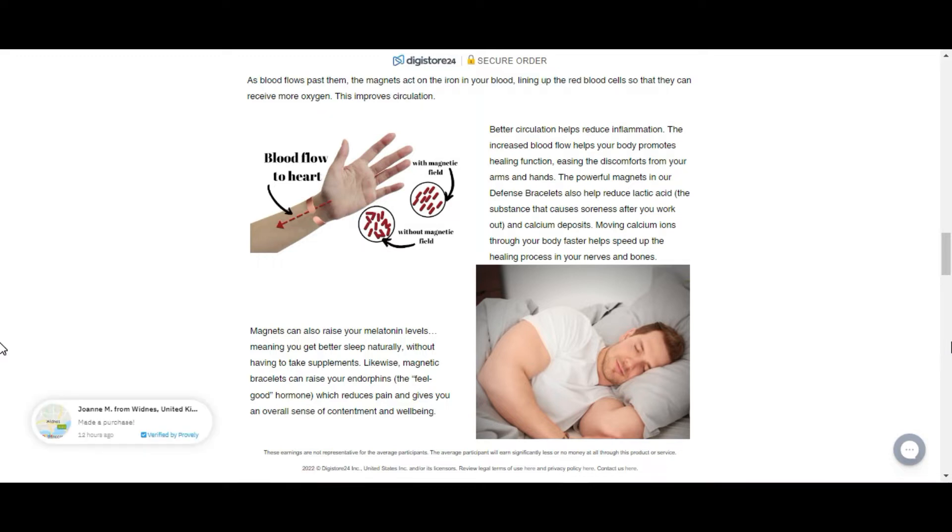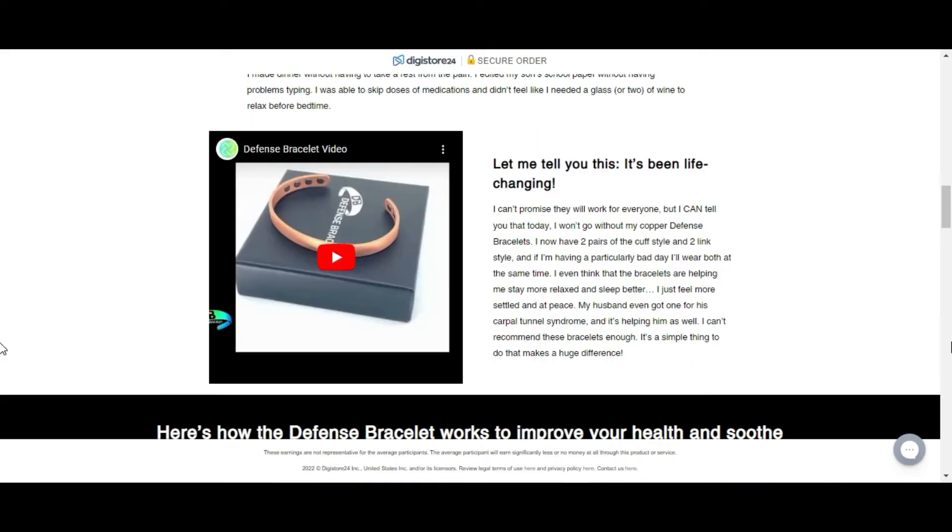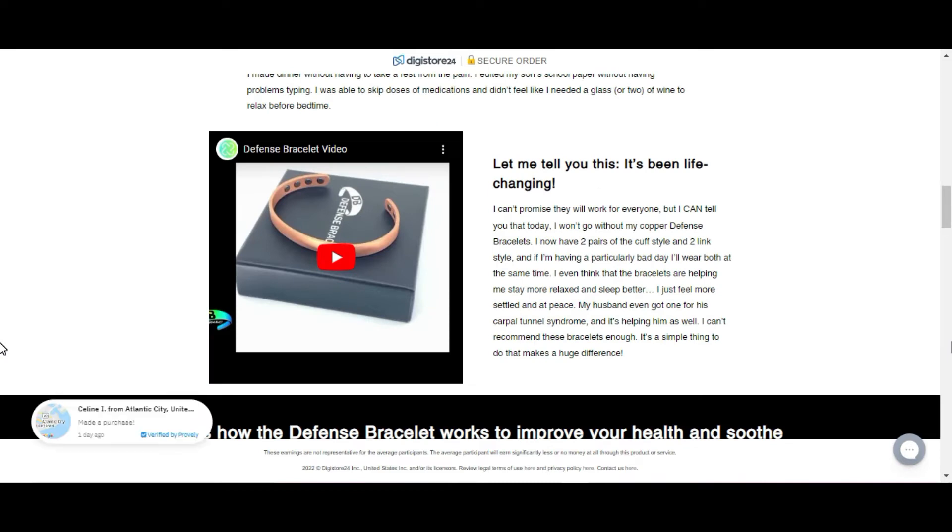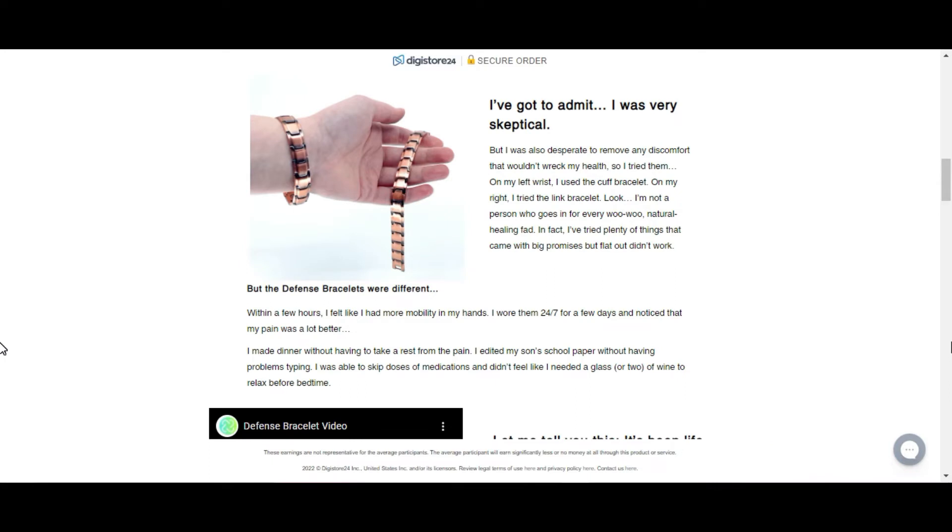The defense bracelet contains powerful rare earth magnets. As blood flows through them, the magnets act on the iron in the blood, aligning the red blood cells so they can receive more oxygen. This improves circulation that helps reduce inflammation.